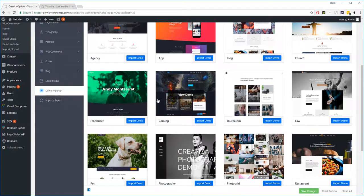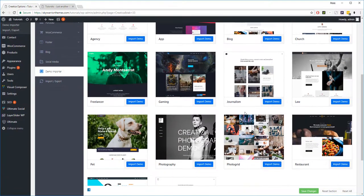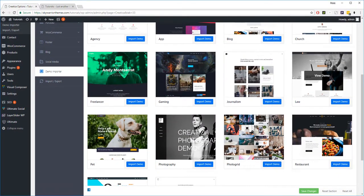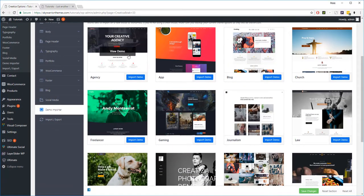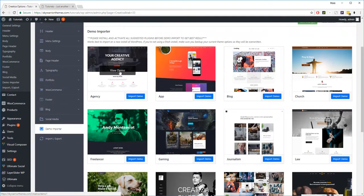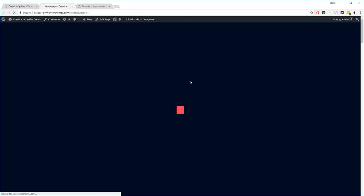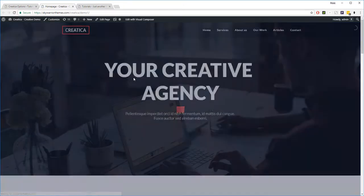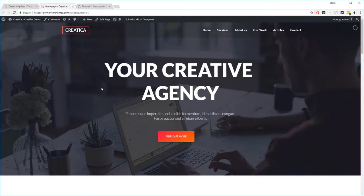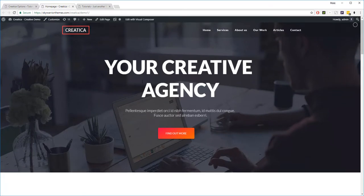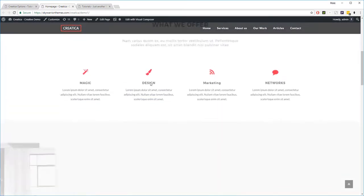If you like a site or if you like the look of one, what you can do is actually click View Demo. So here, let's view the demo of the creative agency site. This will take you to our website where we're hosting these demo sites. And these demo sites will show you exactly what the website will look like should you decide to import it.